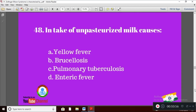Question 18: Intake of unpasteurized milk causes — Option A: yellow fever; Option B: brucellosis; Option C: pulmonary tuberculosis; Option D: enteric fever. The right answer is Option B — brucellosis.